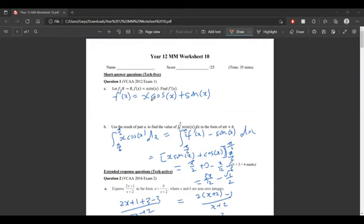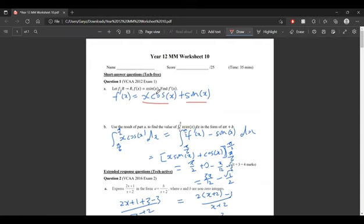The first question is a rather simple product rule question. This is the first half of the product rule, and this is the second half, and that's how we find the derivative. If you have any questions with the product rule, please let me know and I can arrange an individual help session.